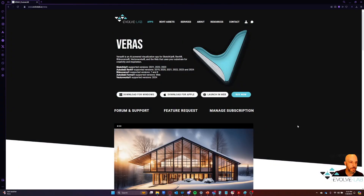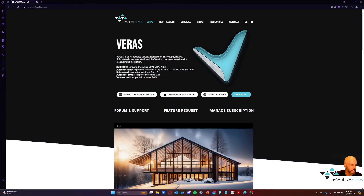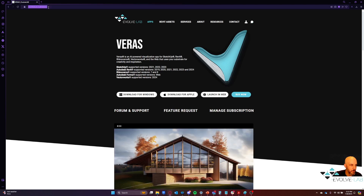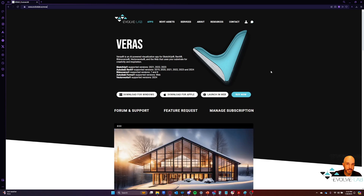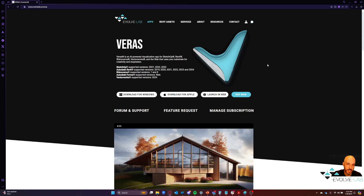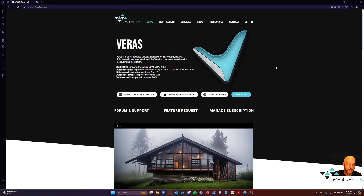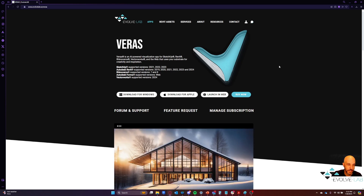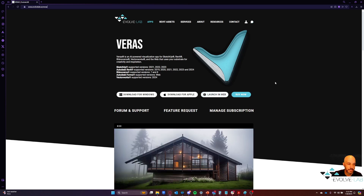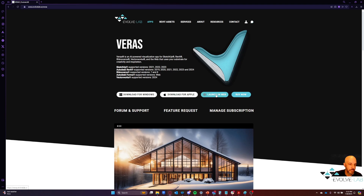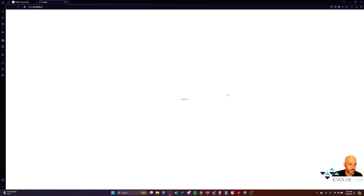So here we are on the Evolve Lab website, and I've gone to evolvelab.io/Verus. That's where we're going to find the web version of Verus. Verus also lives inside as an add-in to Revit, SketchUp, Rhino, and you can use it with Autodesk Forma as well as Vectorworks. But we have this web version here if you want to use an image to start your process. I'm going to go ahead and launch in the web and full screen this.